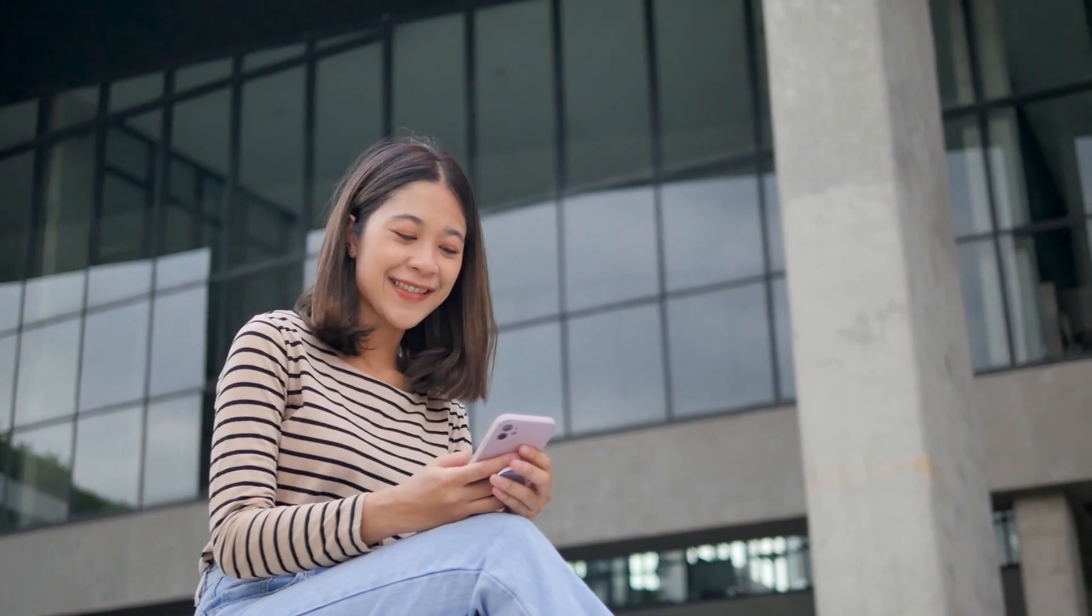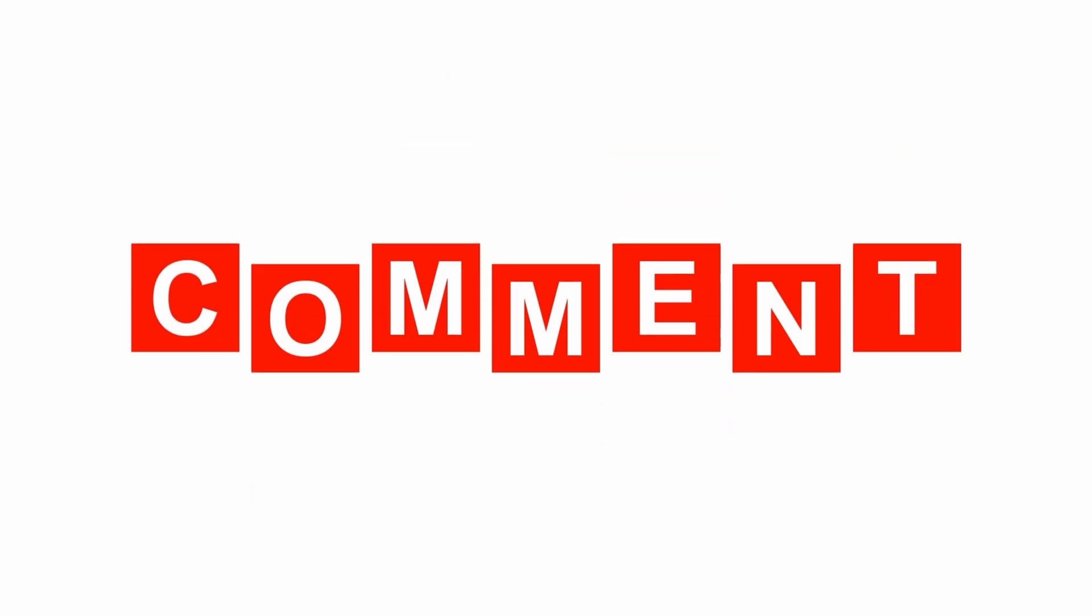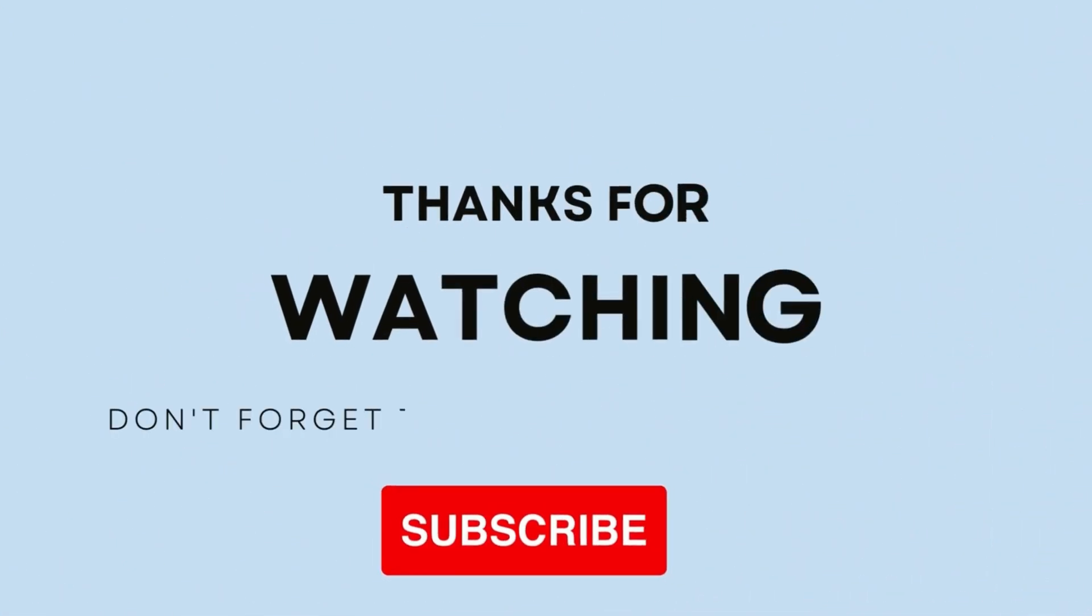If you've enjoyed this in-depth walkthrough, give us a like, share your thoughts in the comment section, and don't forget to subscribe for more tutorials. Thank you for watching, and I'll see you in the next one.